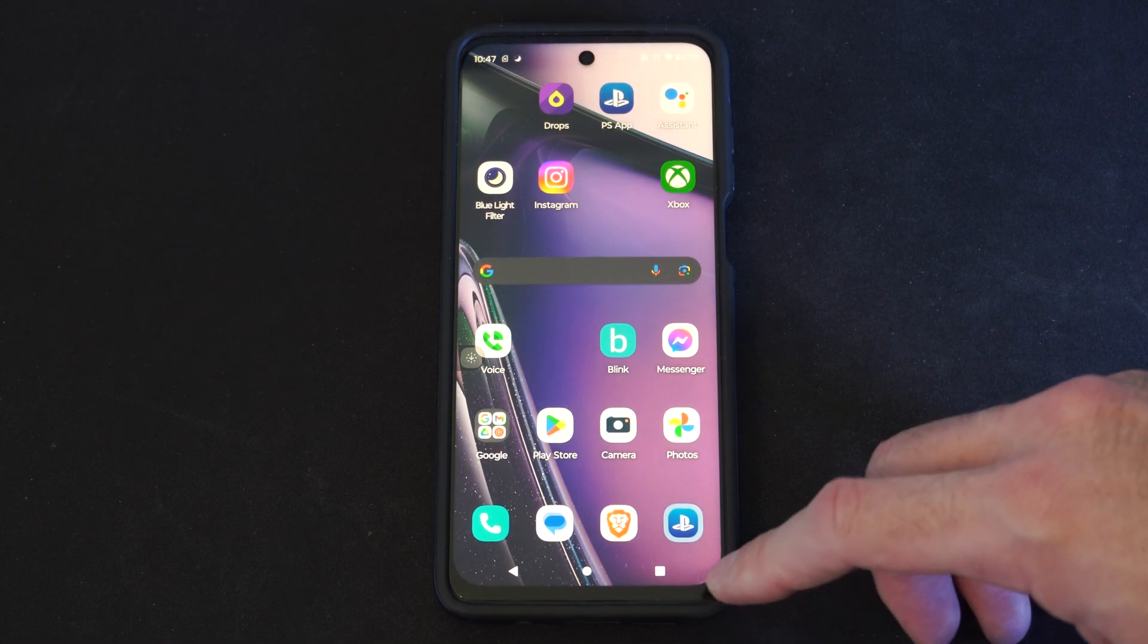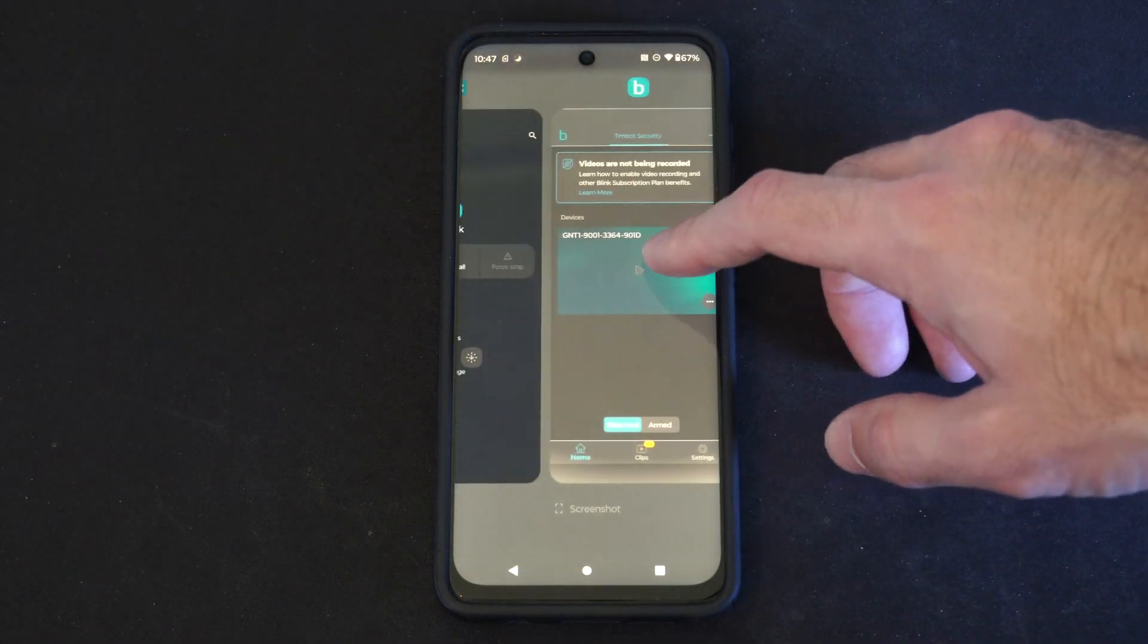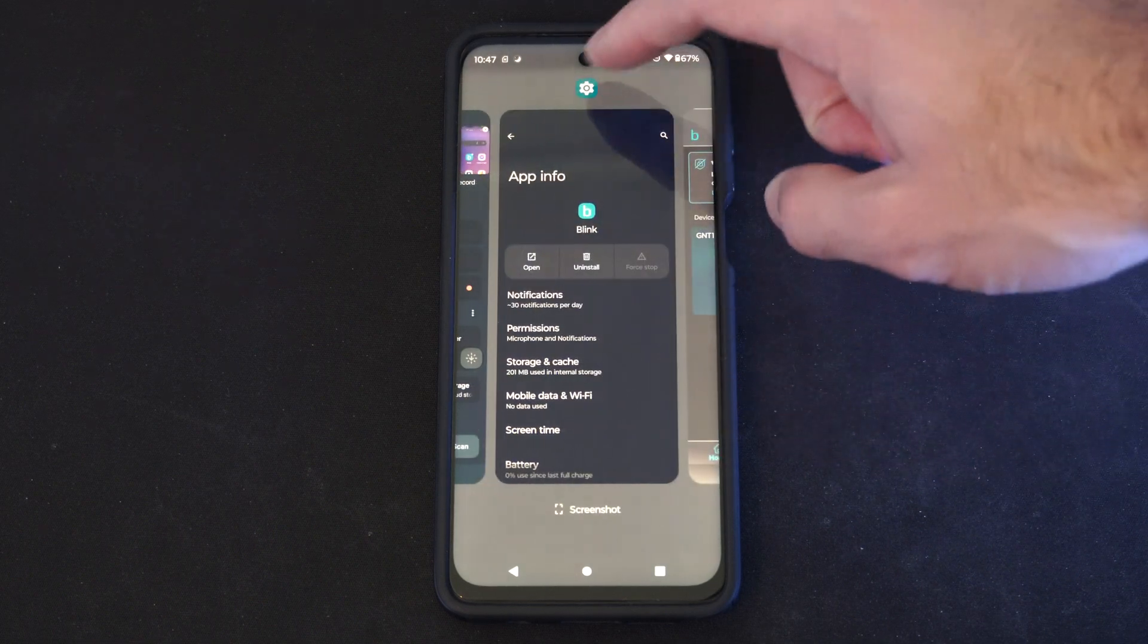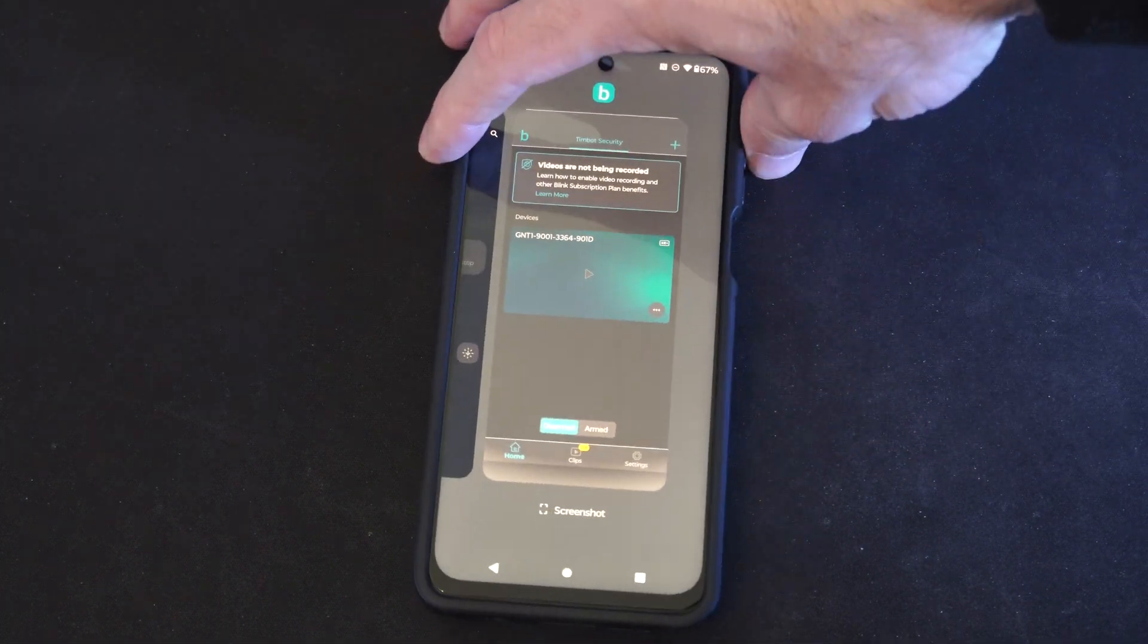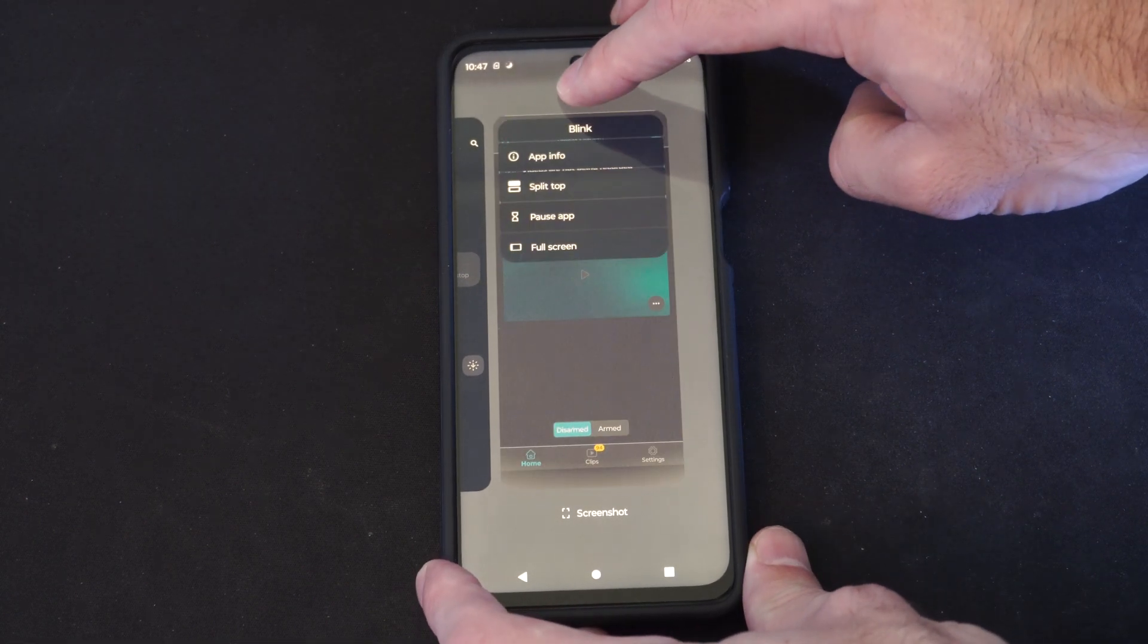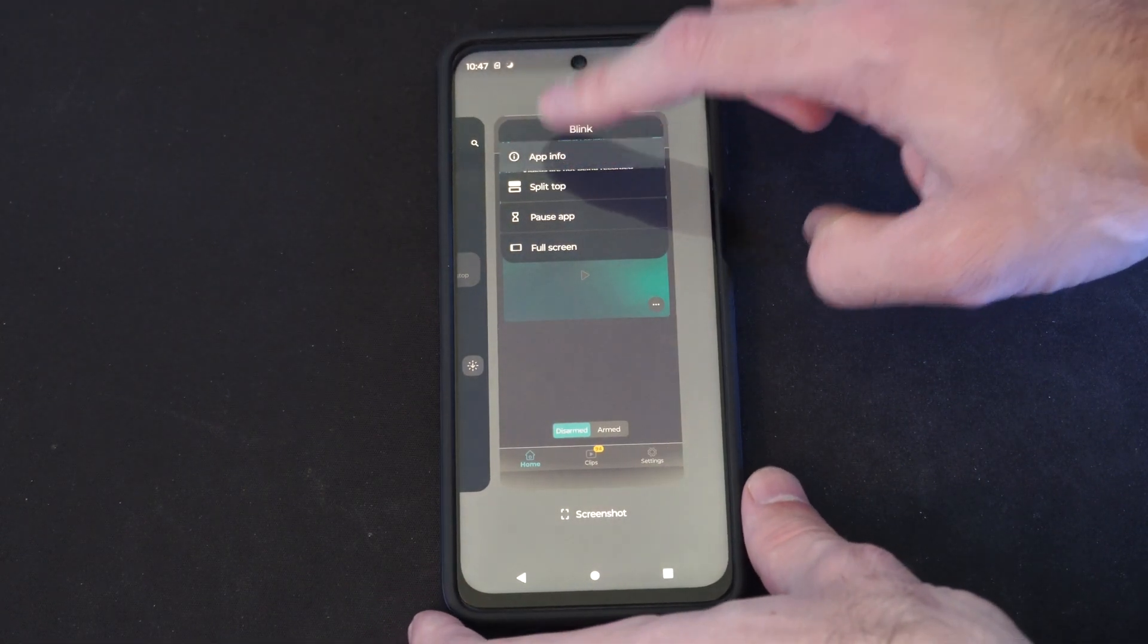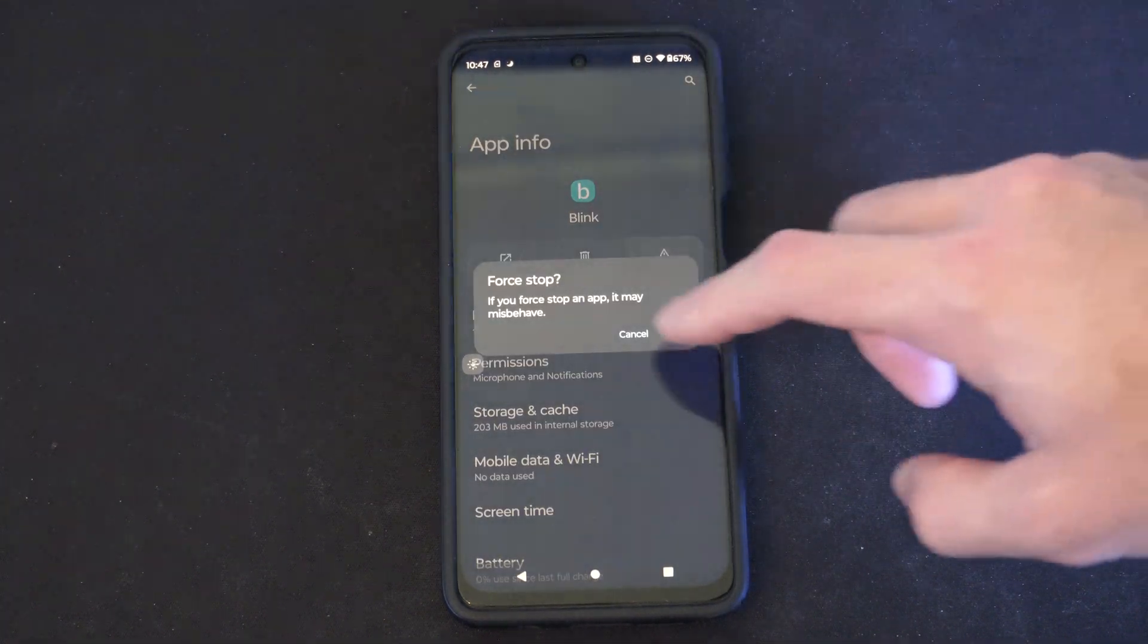So you can easily force stop there. Otherwise you can press this little square button and go to the app info on the top. So if you hold down on the icon you can go to app info. It'll bring you to the same page where we can force stop it here quicker.